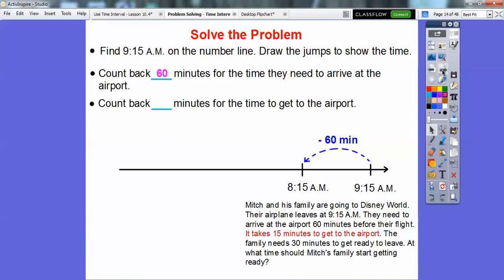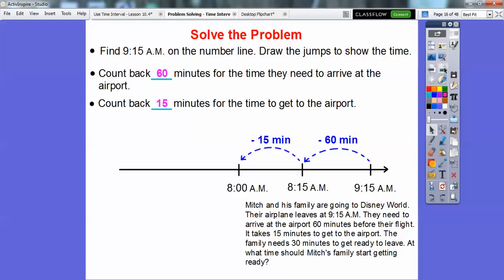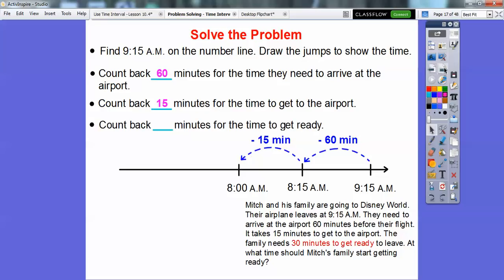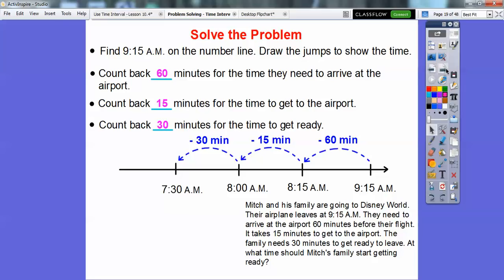The next part says count back how many minutes for the time to get to the airport. It takes 15 minutes to get to the airport, so we're going to go back 15 minutes. If it's at 8:15, take off 15 minutes and that takes us to 8:00. Then we're going to count back how many minutes to get ready — highlighted in red — 30 minutes to get ready. So we go back 30 minutes, which is half an hour, back from 8:00 to 7:30.